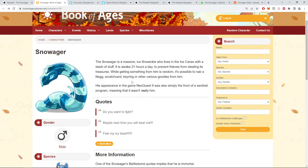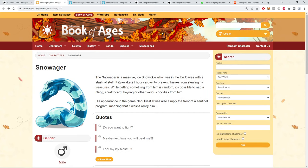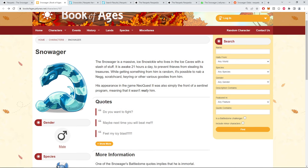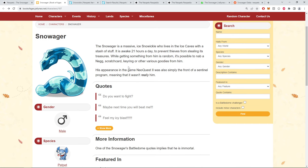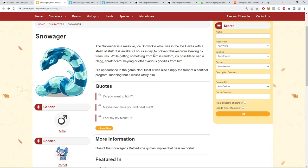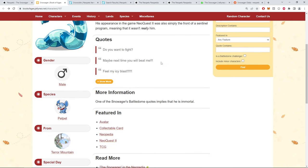According to Neojelly, the Snowager is a massive ice Snowacle who lives in the Ice Caves with a stash of stuff. It's awake 21 hours a day to prevent thieves from stealing its treasure.